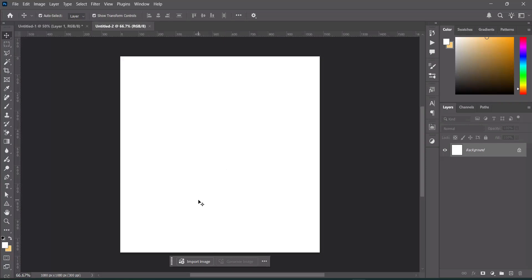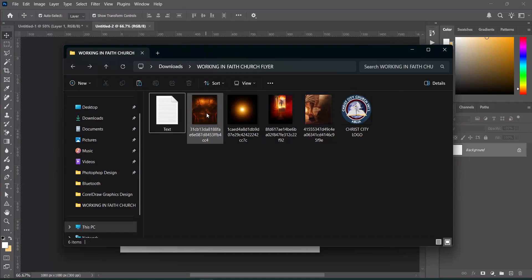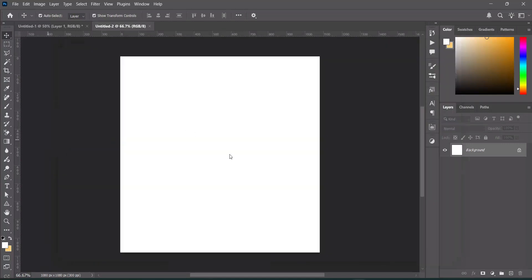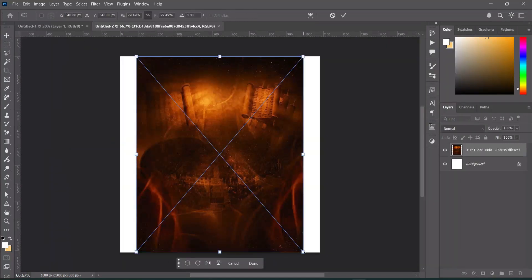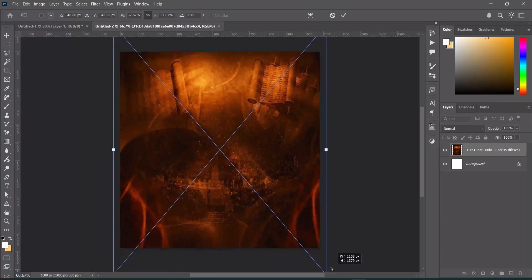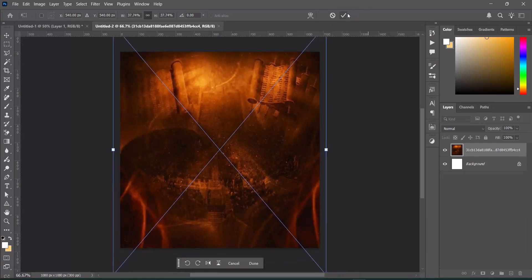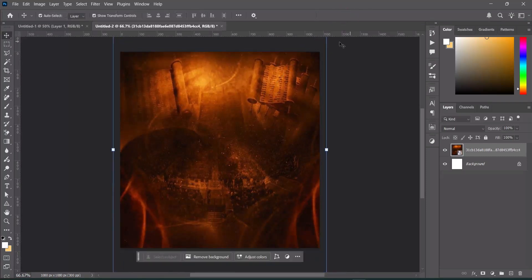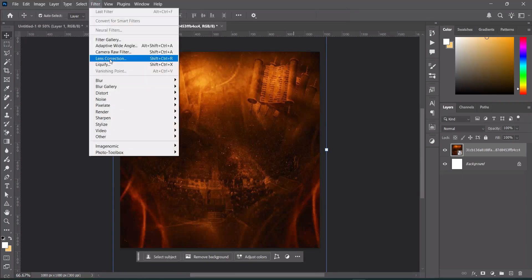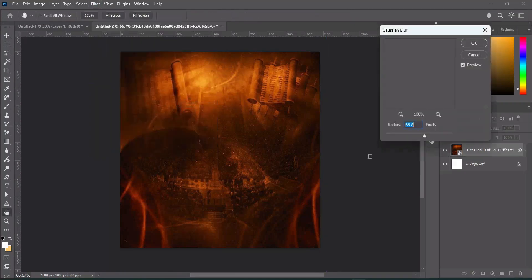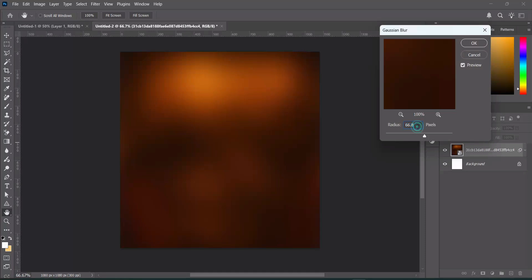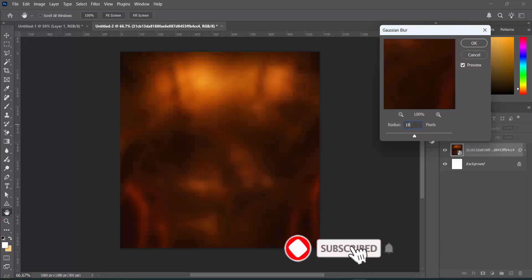Now we are going to our resource file to import the background we are going to use. Import this first image, then scale it out. Go to Filter, select Blur > Gaussian Blur, then increase it to around 18.0.